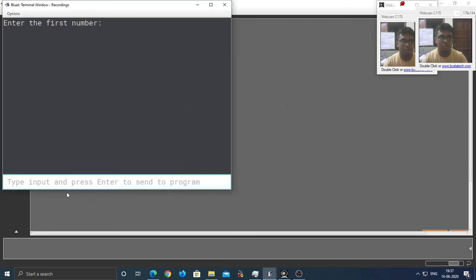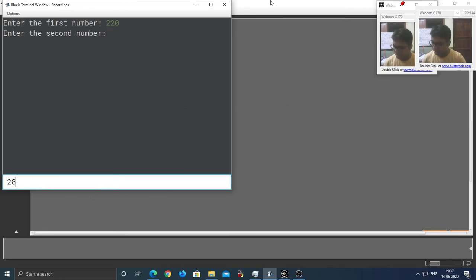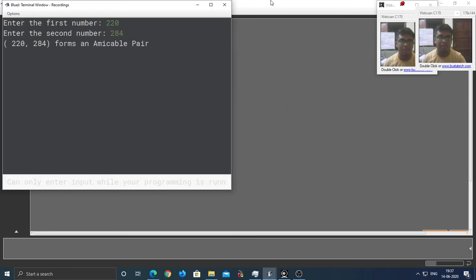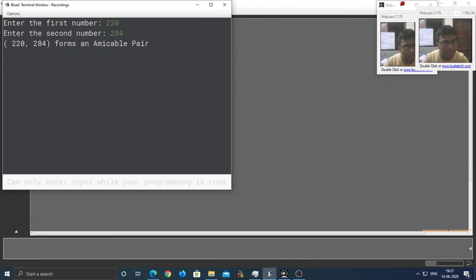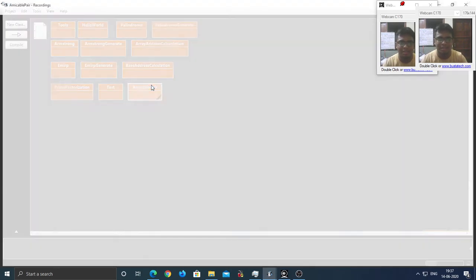So, let's give the first number as 220, and the next number as 284. They form an amicable pair. If I give a space here, it's going to look a little nice. So, I'm going to do that.